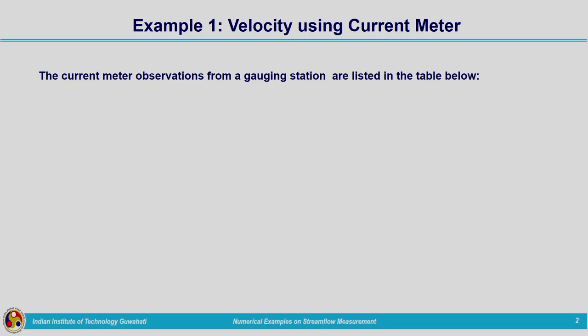Hello all, welcome back. We have discussed different streamflow measurement techniques. Today we will solve some numerical examples related to those methods so that the concepts related to those methods will be clear to you. We will start with Example 1, which is related to velocity determination using a current meter.